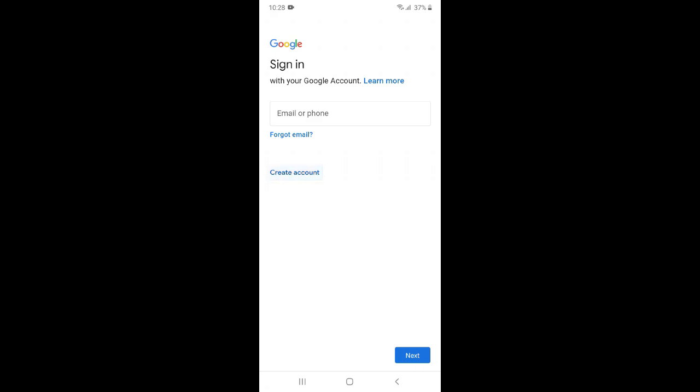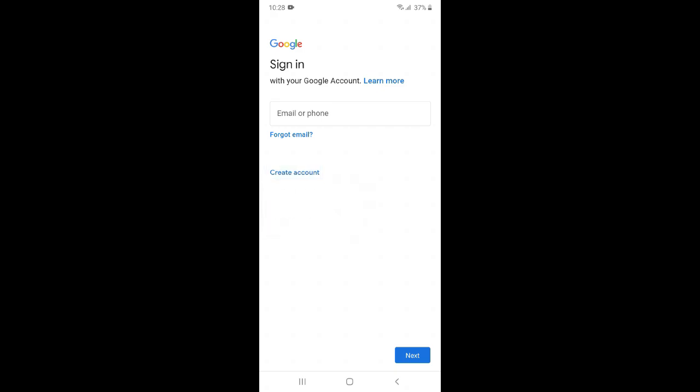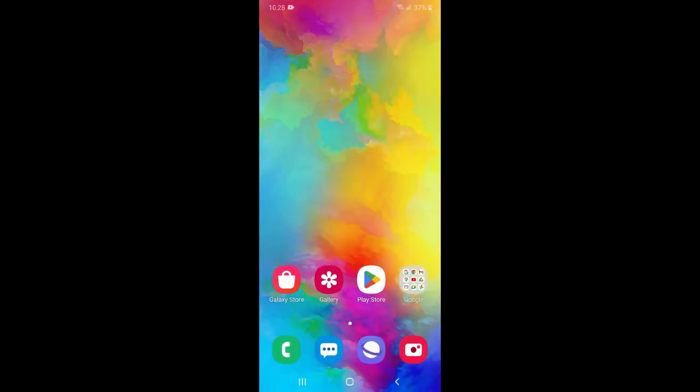Just click create account and here you can see we have two options: for work or business. You can just go with this if you are not able to create with personal use. In this way we can create unlimited Gmails using this method and this process is very easy.